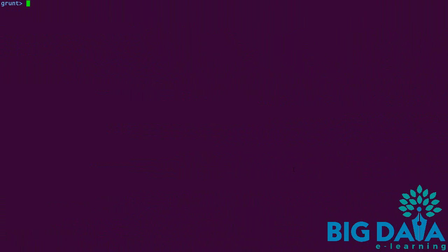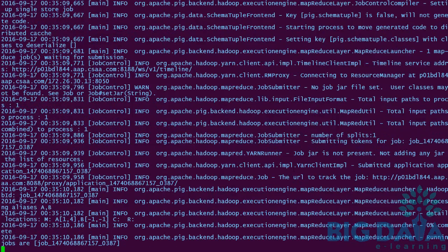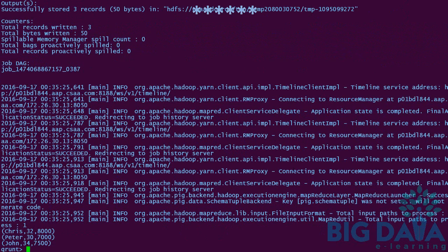Let's see how to use the Dump Operator in Grunt console. I'm clearing the screen with the clear command. Earlier, we had modified data in alias B. Let's display the contents of alias B. For that, I'm going to specify Dump B. This spans a MapReduce job and shows the progress of the MapReduce jobs in the console. It displays the contents of alias B as expected. This is how we can use the Dump Operator to display the contents of an alias while within the Grunt console.